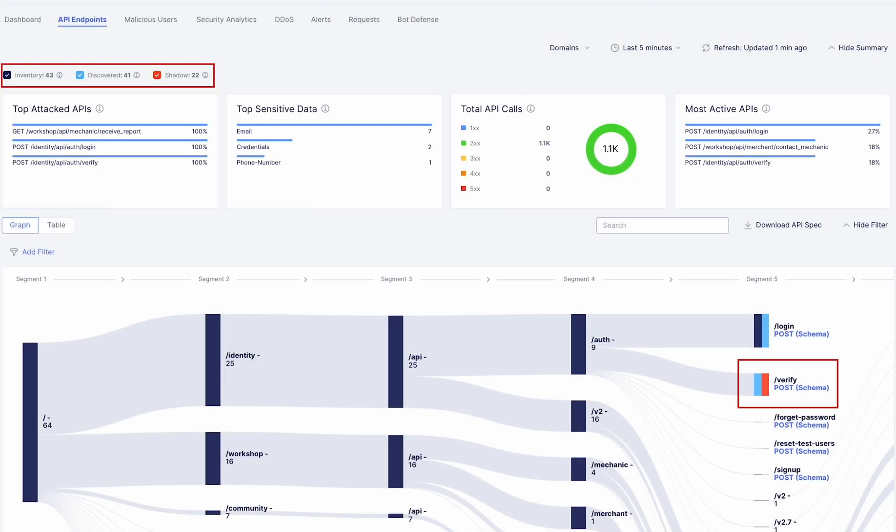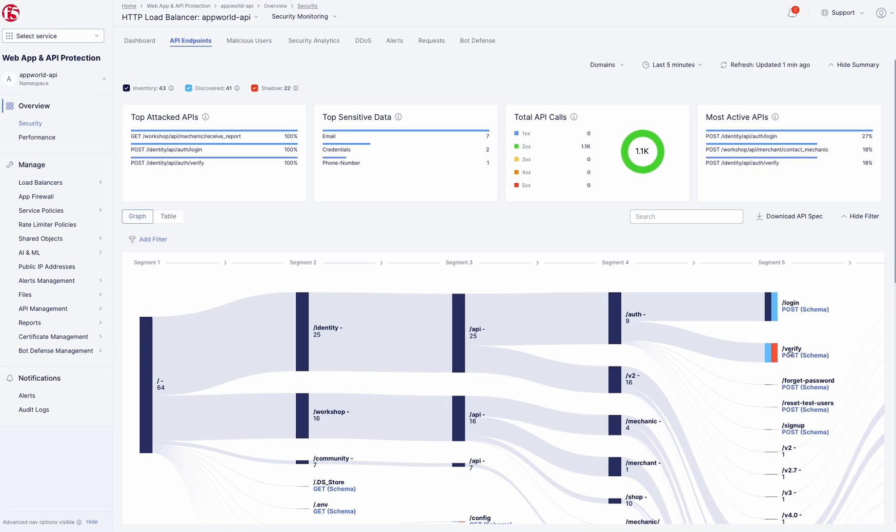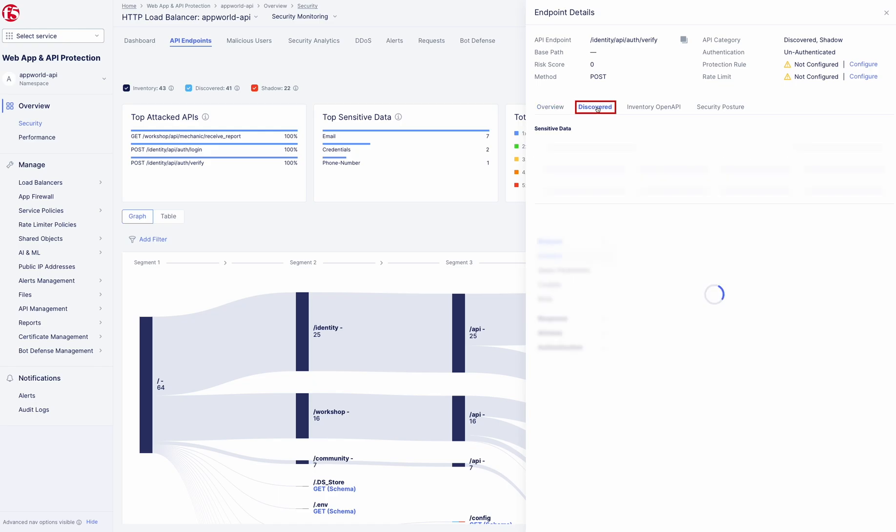The result is a complete visual map of your API environment, showcasing endpoint connections, supported methods, and exposed resources. Through API Discovery, you gain unparalleled visibility into your API landscape.